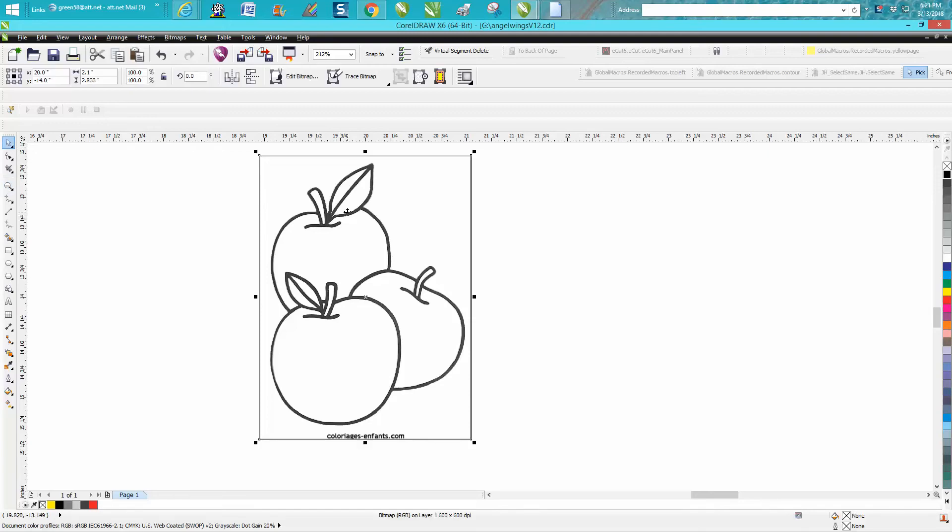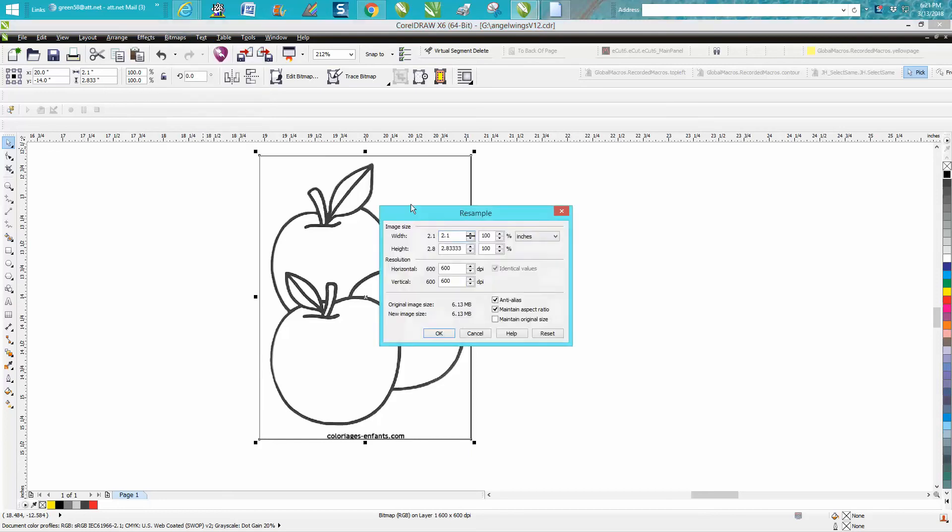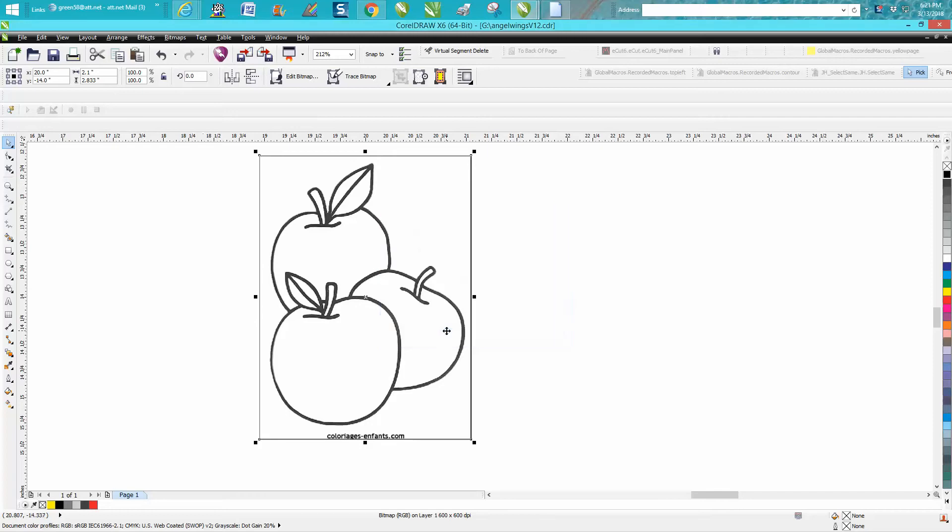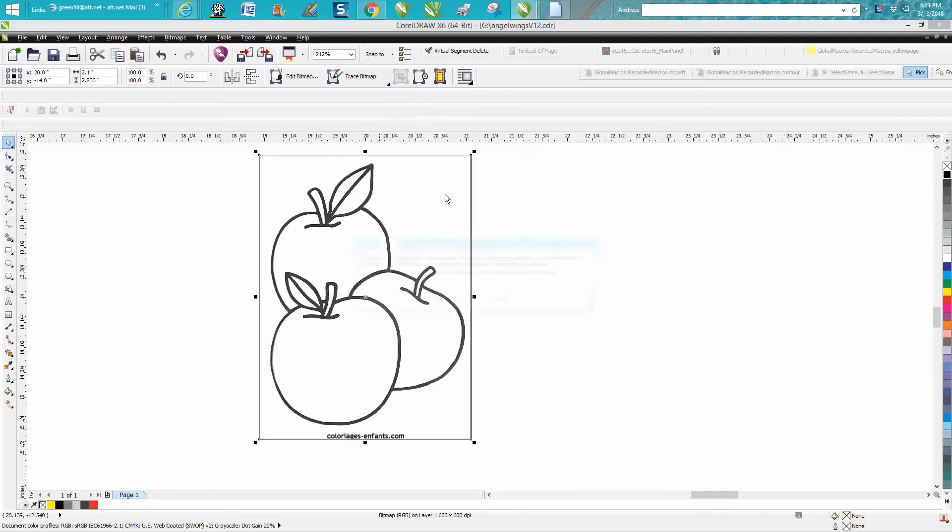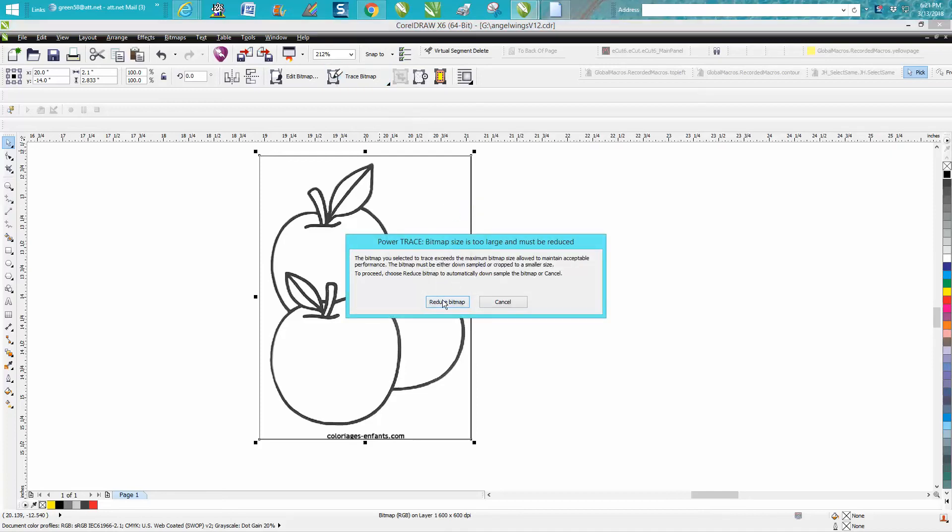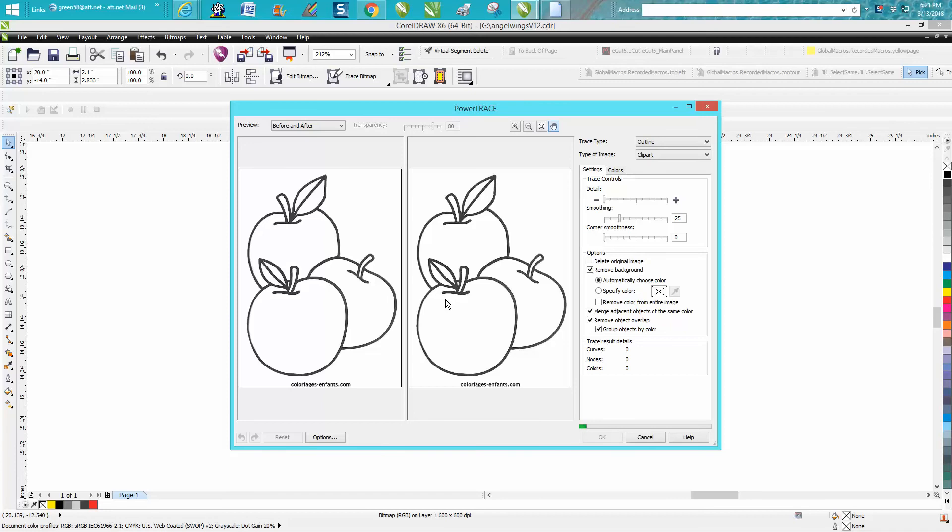So we're going to click on our clip art, and we're going to go to bitmaps, resample. It was originally 300, I've already changed it to 6, so you just press OK. Go up to trace bitmap, outline trace, clip art is what I use, since it's a large clip art, it's ASCII that.